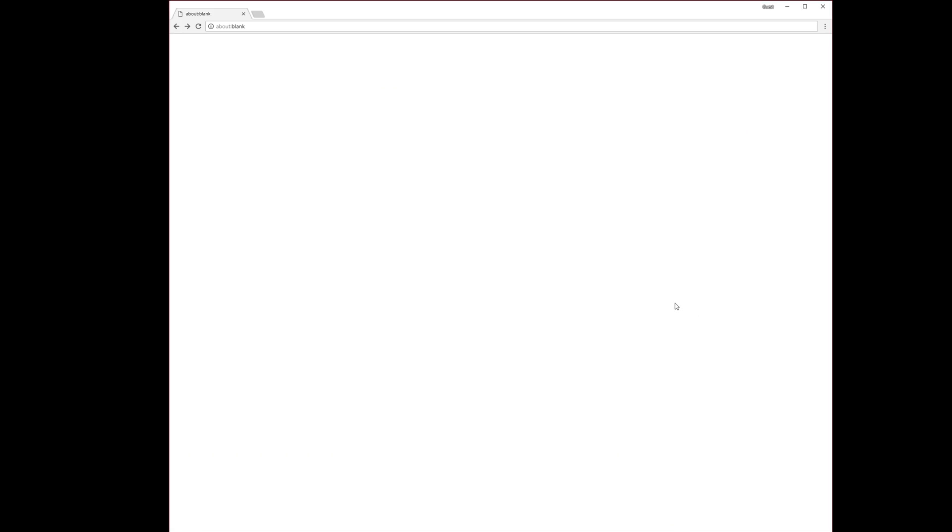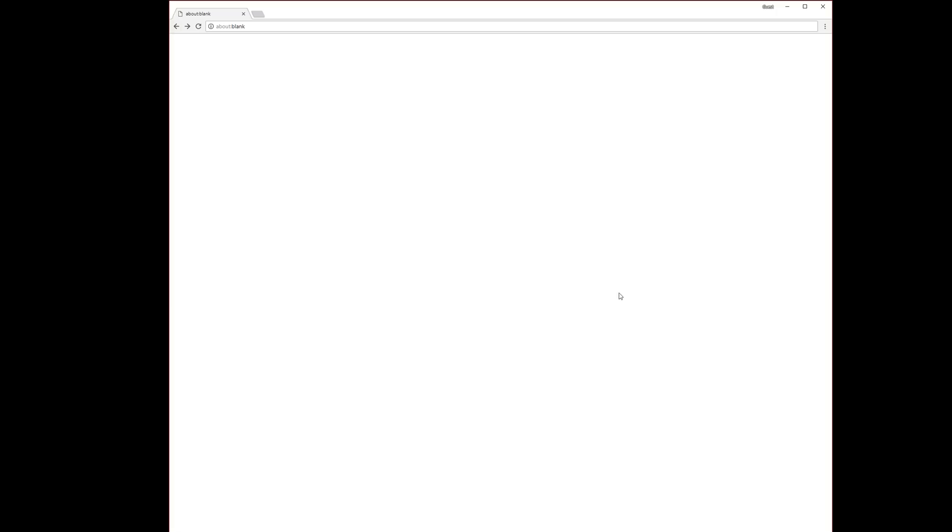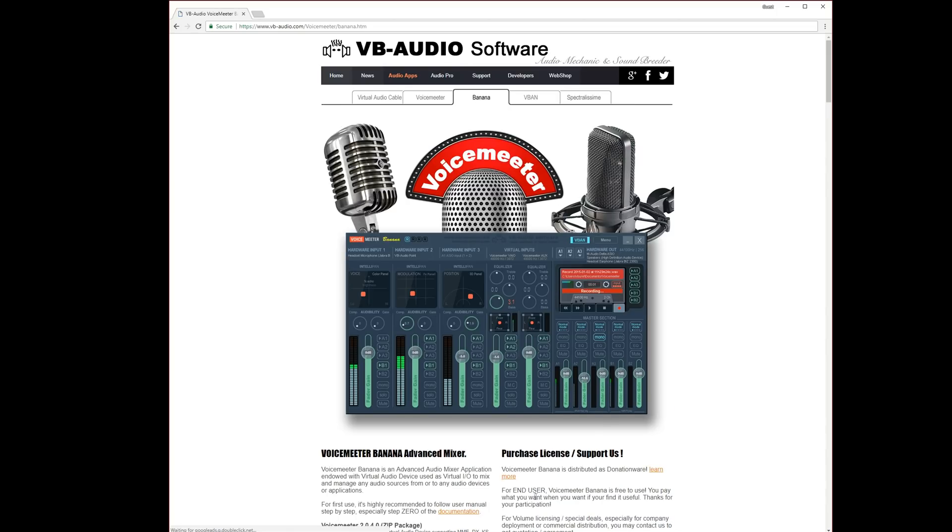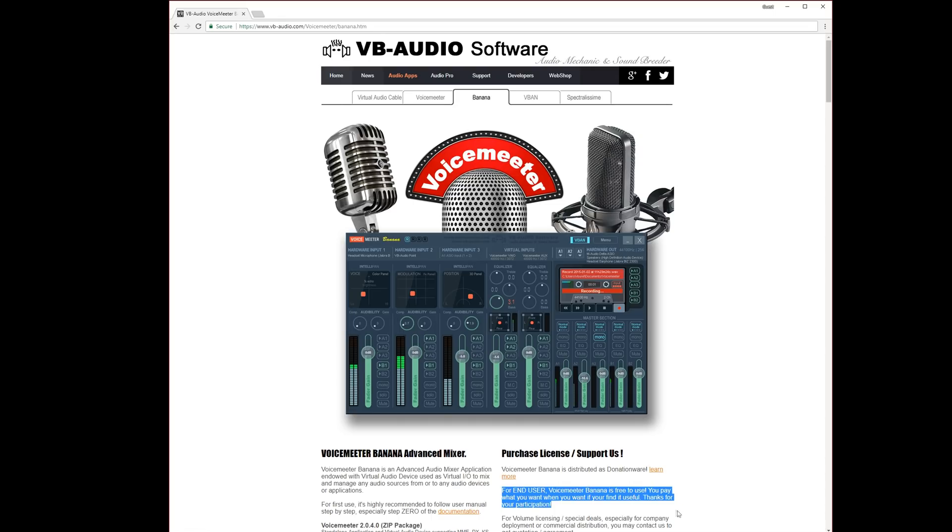You can download the software on vb-audio.com, the link is in the video description as well. The software is free to use for end users. I'm not going to show you how to download or install the software, it's not complicated, just make sure to really reboot your computer after installation.